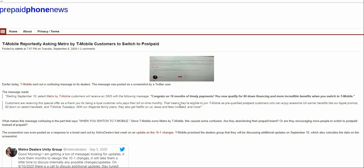The article says that T-Mobile is reportedly asking Metro by T-Mobile customers to switch to postpaid. This is very interesting. Basically, T-Mobile is asking Metro customers to switch to postpaid, though some might and some might not do it.